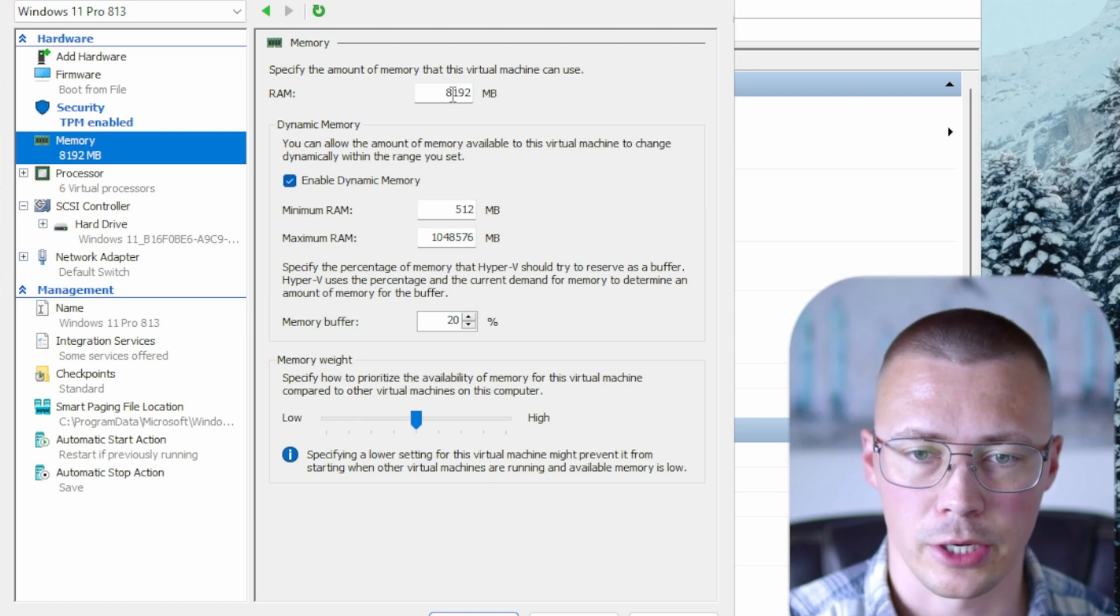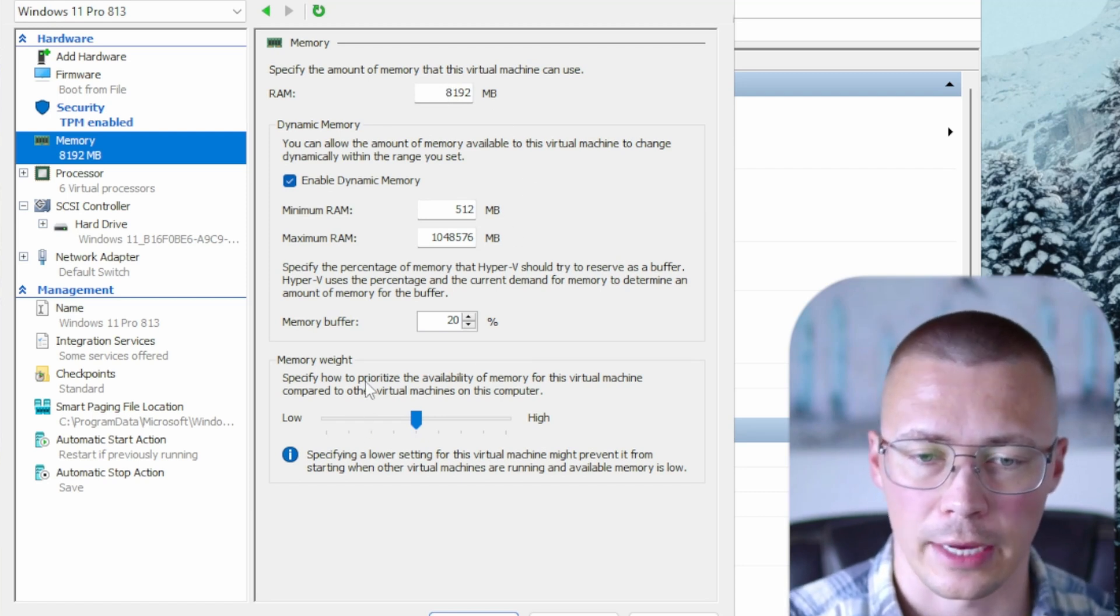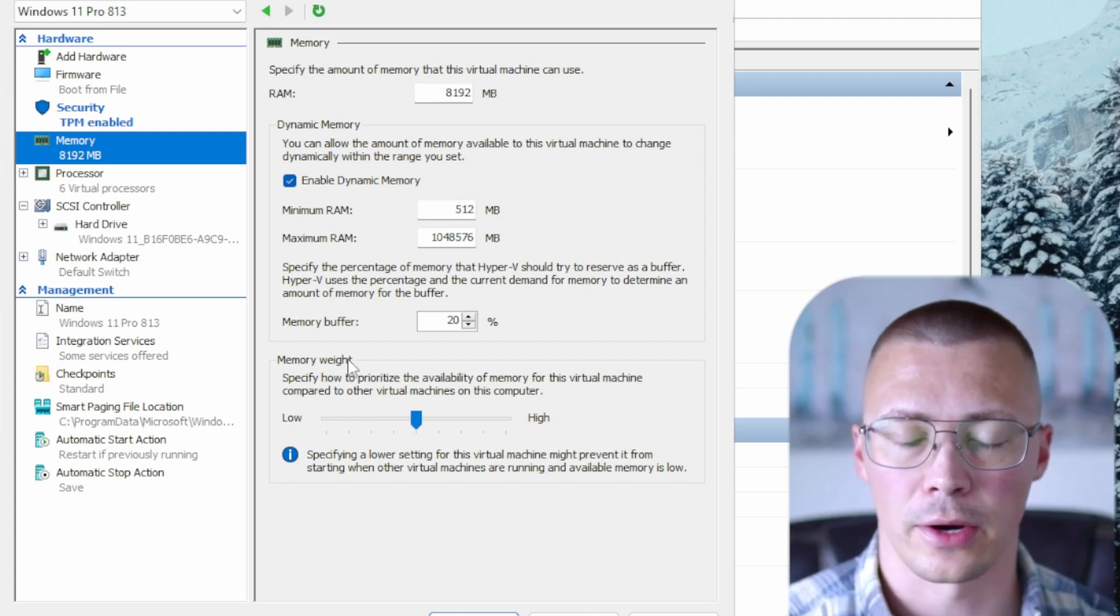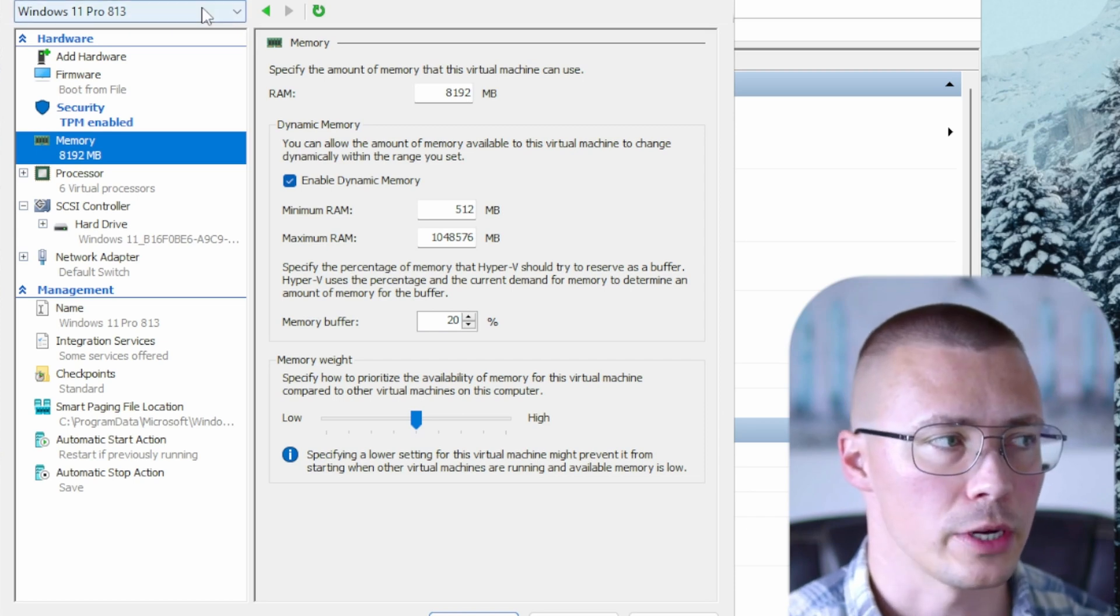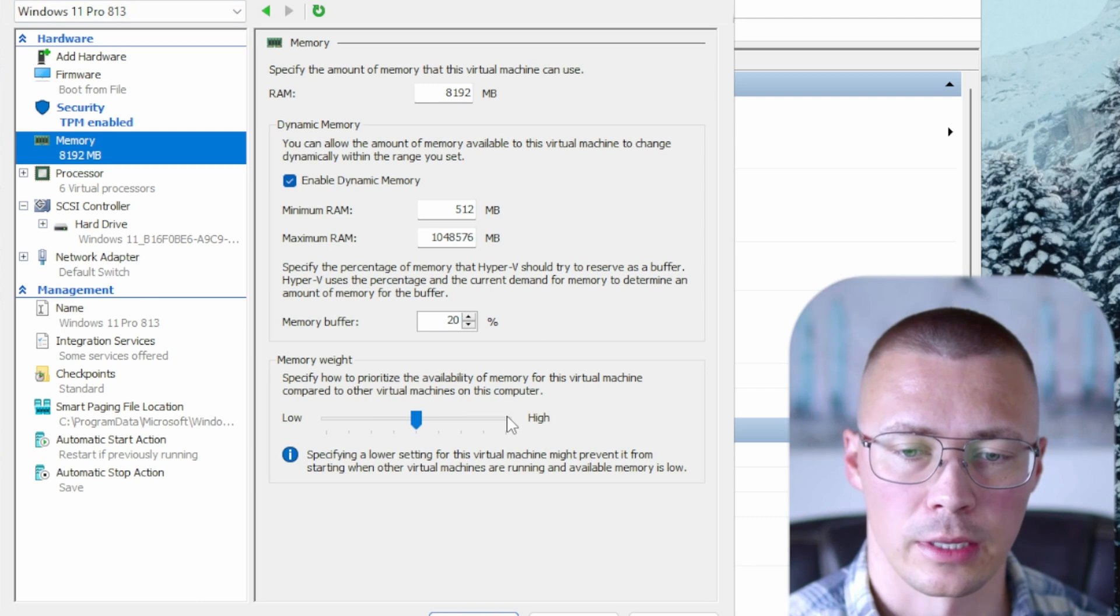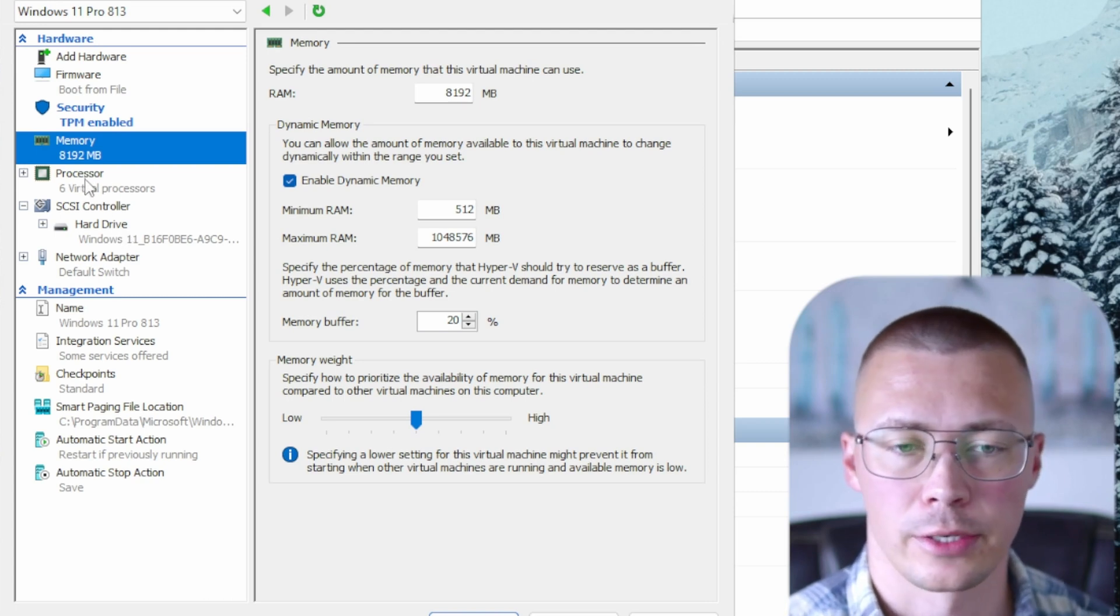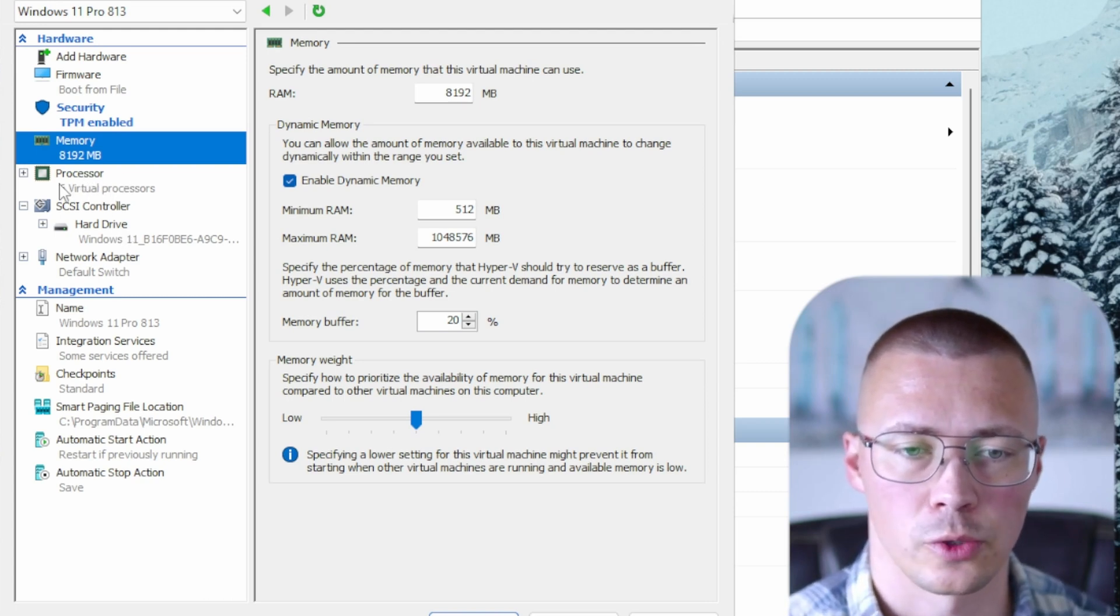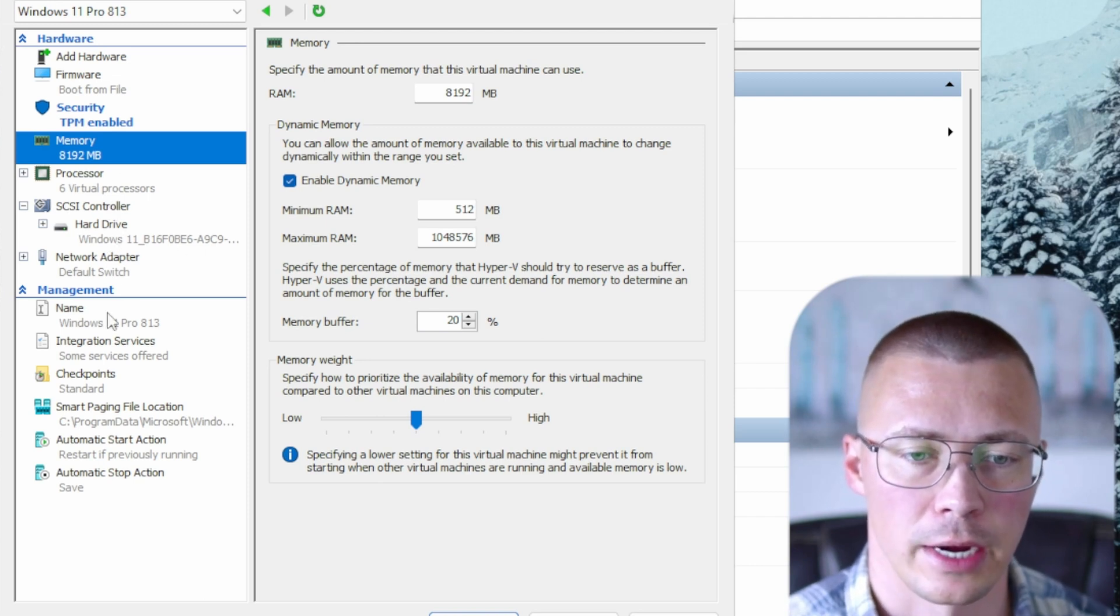Memory you can come in here and change this later. I gave this VM 8 gigs of RAM but again you can select and change all this as you want to. The memory weight down here matters only if you are going to have multiple virtual machines running on your computer. So let's say you have five different ones running you might want to select the memory weight high on the ones that are really important and turn it to low on the ones that really aren't. Processor this one's self-explanatory, you can change what is allocated as far as processors. All this is self-explanatory.